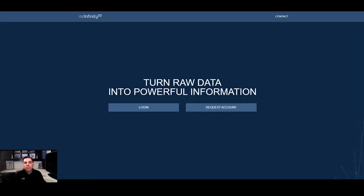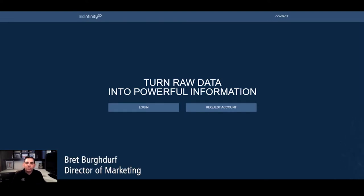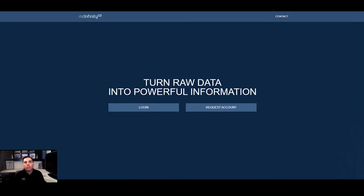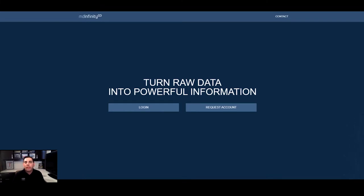Hello and welcome to another batch of updates for MD Infinity. I'm Brett Bergdorf, Director of Marketing for Microdrones. Today we'll be covering the MD Infinity Desktop 2020.5 and 2021.1 updates that have been released.